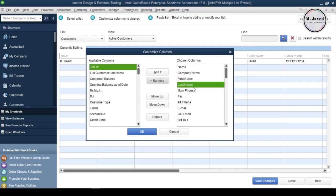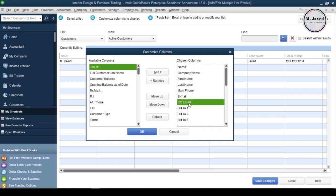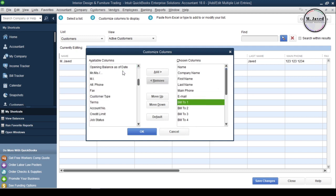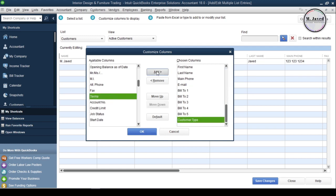Now, I am removing the ones I don't need and adding the ones I need, which is customer type. Moreover, we can position a column by moving up and down.